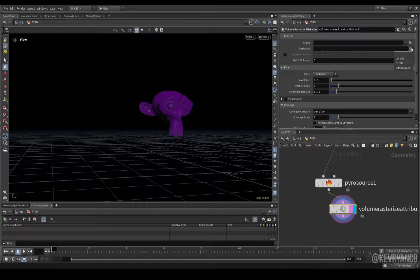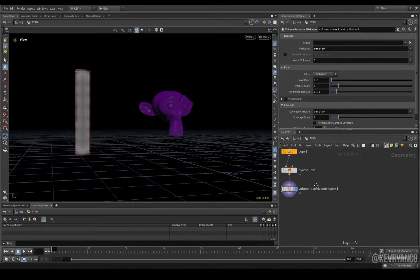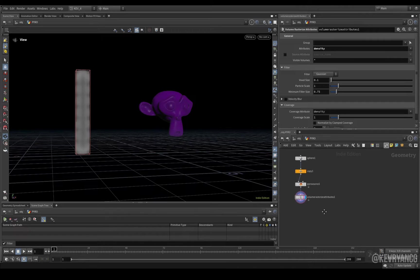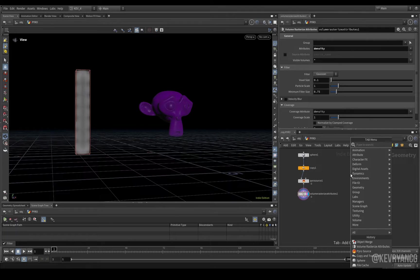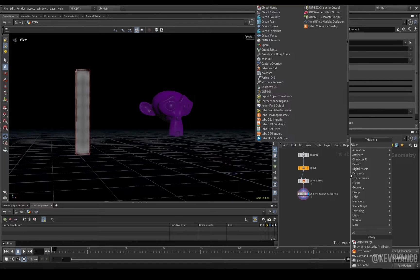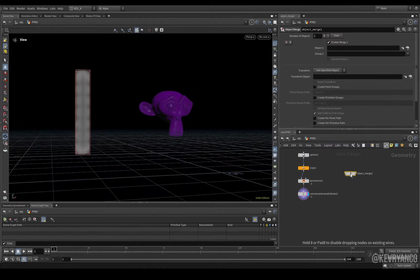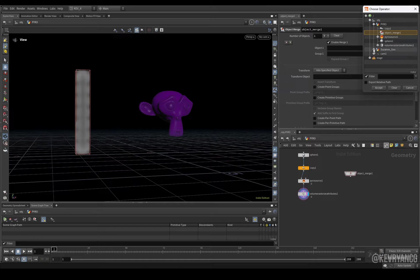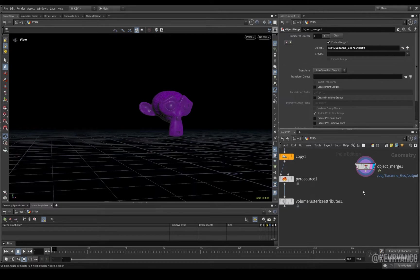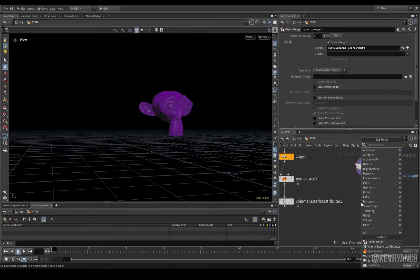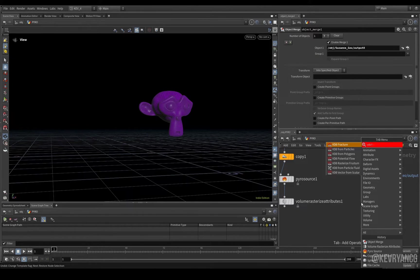And then the attribute we want to rasterize for now is density. We don't really need any temperature in this setup, but it's good to have it there in case you want to try some different things out. Before we put in our pyro solver, let's bring in our collision geometry. So, object merge and then suzanne geo and output. Now, we need to turn this into a collision volume. So, we need to go vdb from polygons.